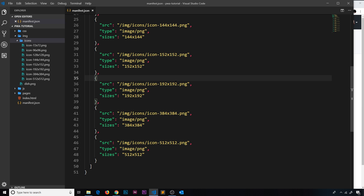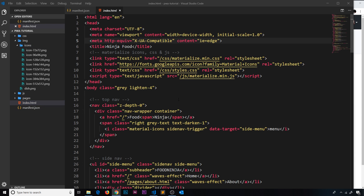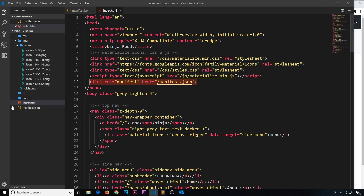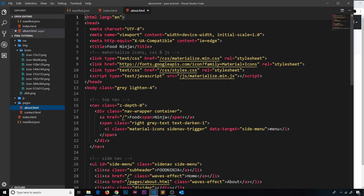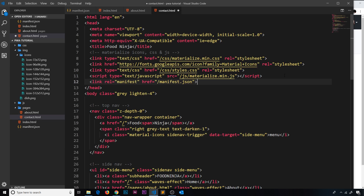The next thing we need to do is link to this manifest.json file from our different HTML files. In index.html, underneath the script tag, add a new link tag — the rel property is going to be manifest and the href is forward slash manifest.json. We need to do that in each HTML file, so let me save this one, then go to about, paste it in, and then contact as well.